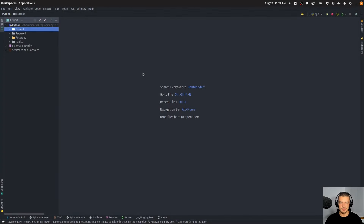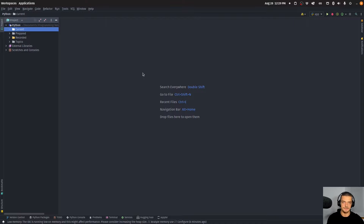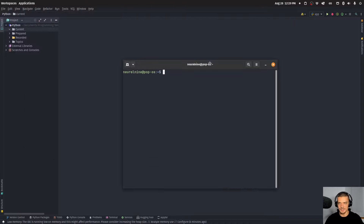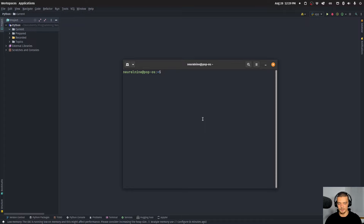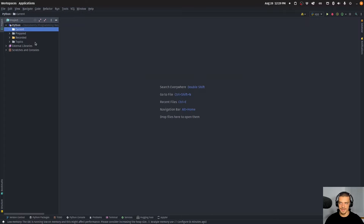The first thing we're going to do is install the dependencies. We're going to need two external Python packages: one is going to be Flask, because we're going to build a Flask application, and the second one is going to be feedparser, because we're going to parse multiple RSS feeds from different news sources. So open up a command line and say either pip or pip3 install flask and feedparser.